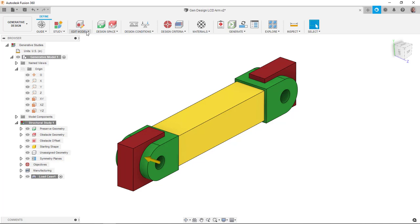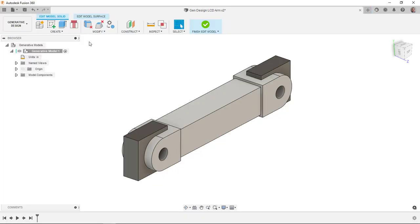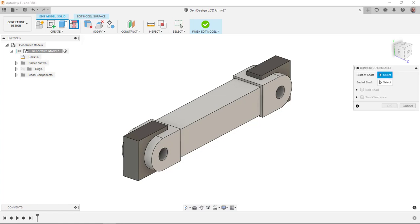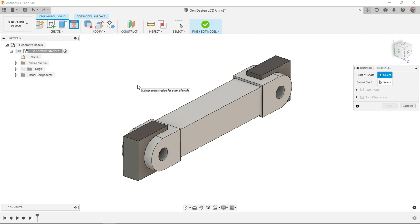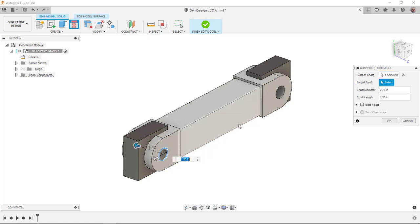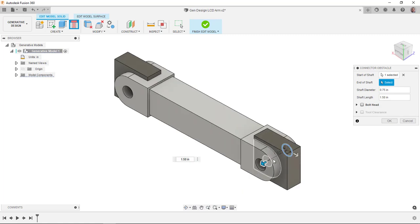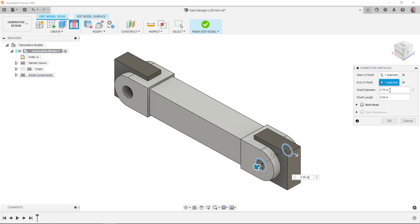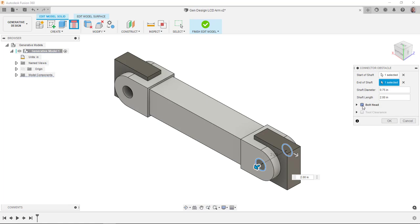I'm going to jump into Edit Model. Here in Edit Model, I have a nice tool called Connector Obstacle. It's really good for creating obstacles for things like pins and screws and things like that. I'm going to go to my connector obstacle. I have to pick where the shaft starts. And then I can pick a shaft end. And then here it's going to give me the shaft diameter, the shaft length. Even though this is like a pin, I'm going to just add the bolt head. And you can see here I can add the diameter. And that should be, we'll make it a little bit oversized in terms of diameter.